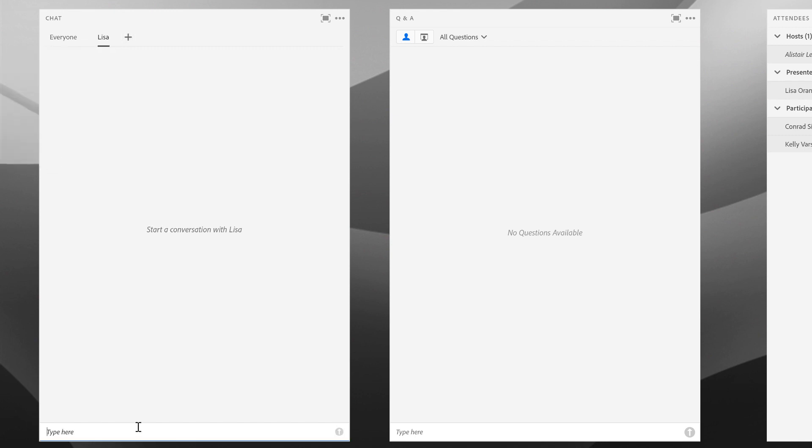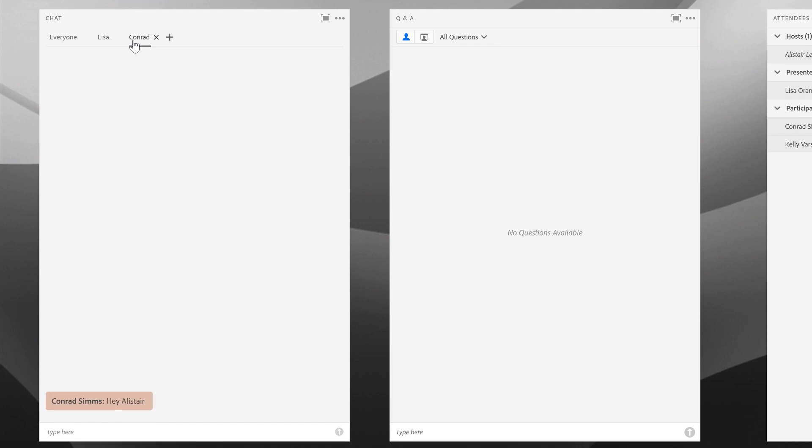If somebody starts a private conversation with me, I'll get a notification here at the top of the pod with a little notification dot next to it, and I can see Conrad has sent me a message. When I click on it, that notification dot goes away and I can see Conrad's message.